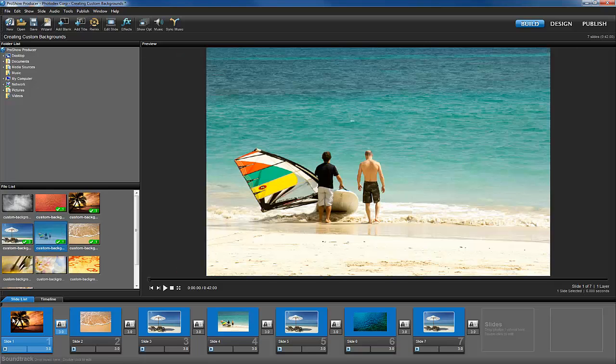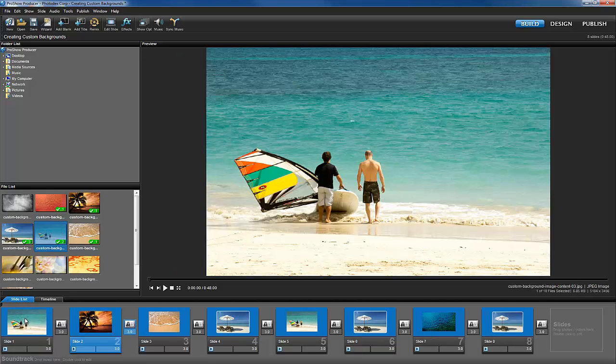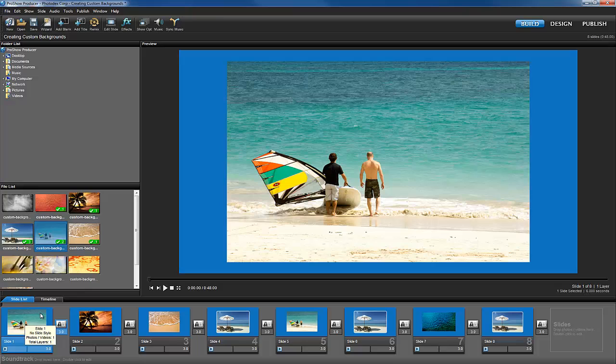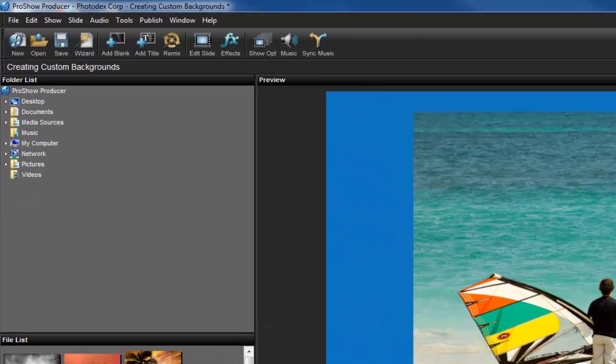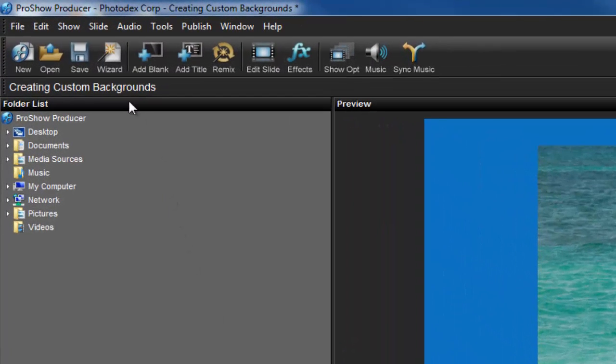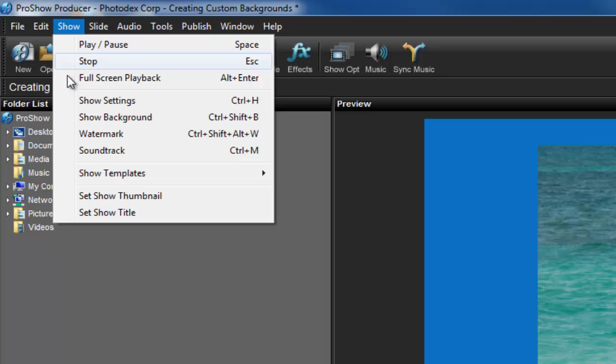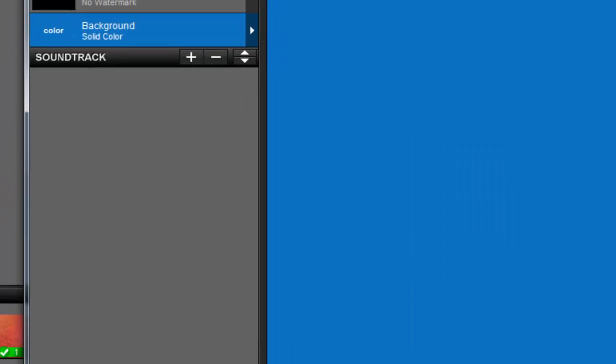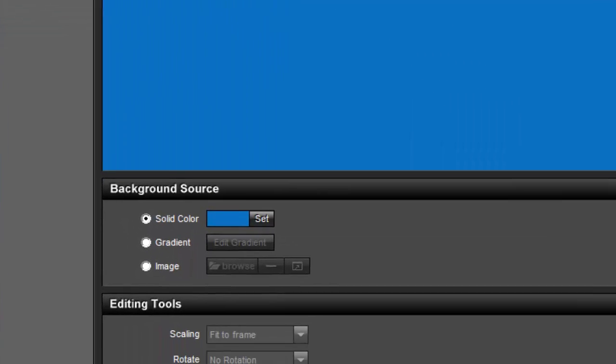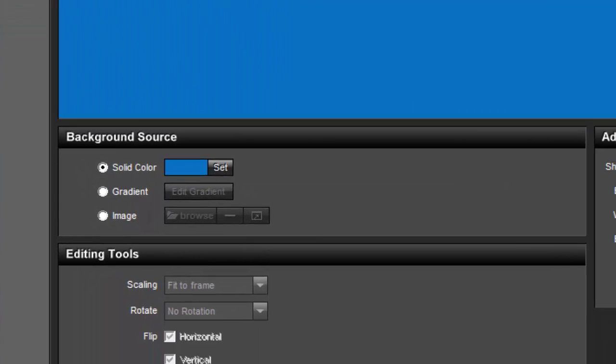Next, let's choose an image to be the background. Once again, click on Show and then Show Background. In the background source area, select Image.